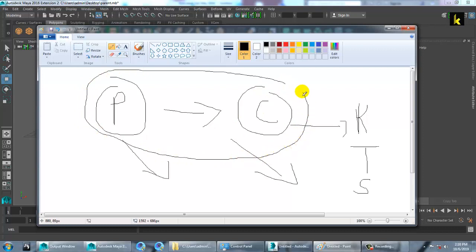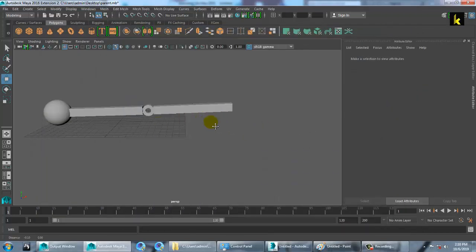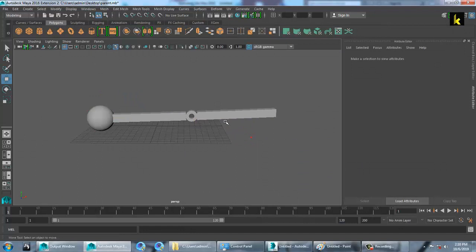This parent-child relationship can be applied to mechanical models. Let's start with it and understand this part over here.